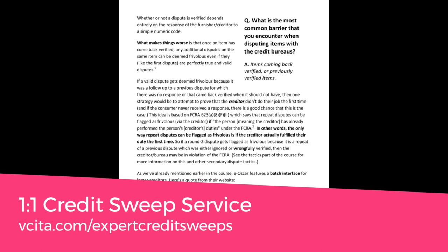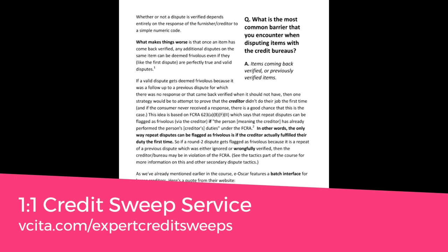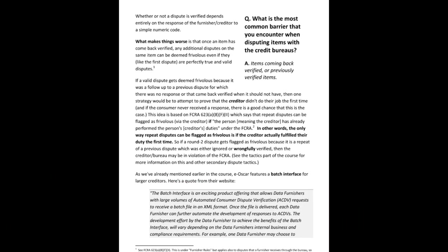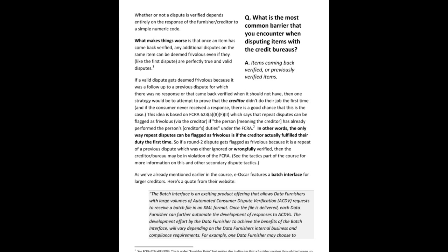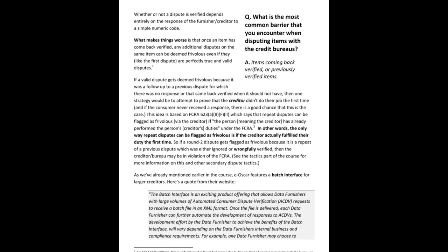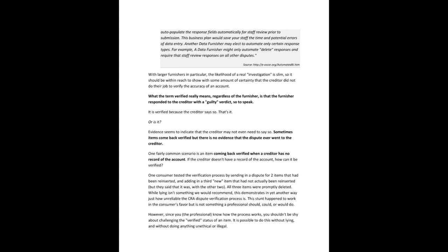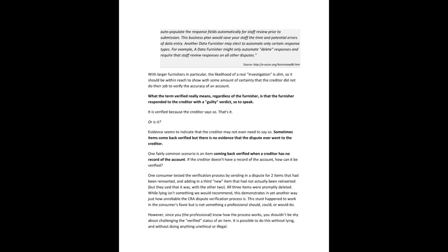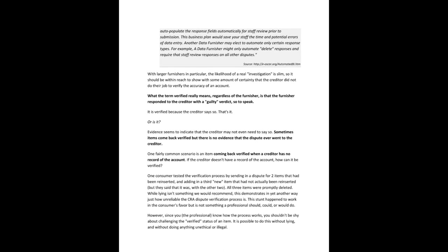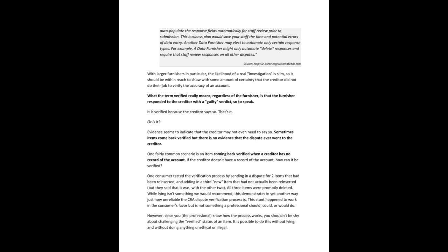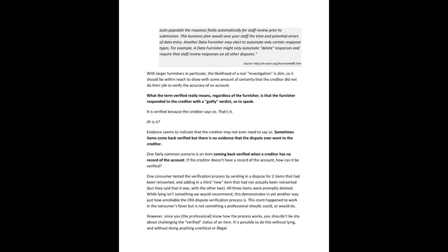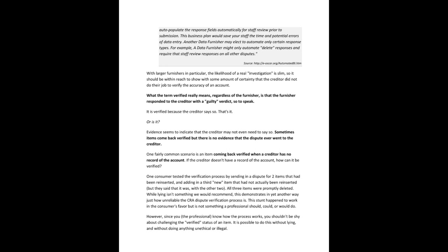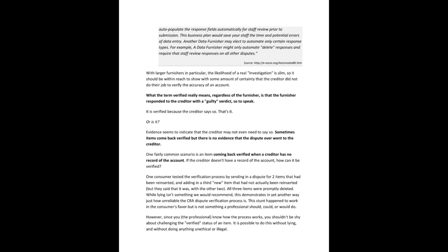The development effort by the data furnisher to achieve the benefits of the batch interface will vary depending on the data furnisher's internal business and compliance requirements. For example, one data furnisher may choose to auto-populate the response fields automatically for staff review prior to submission. This business plan would save your staff the time and potential errors of data entry. Another data furnisher may elect to automate only certain response types. For example, a data furnisher may only automate delete responses and require that staff review responses on all other disputes. And this source is eoscar.org slash automated.